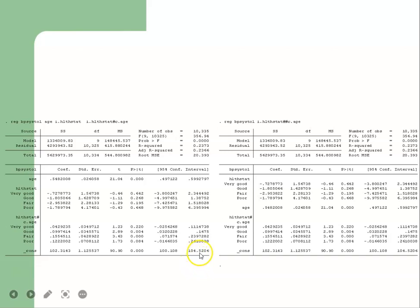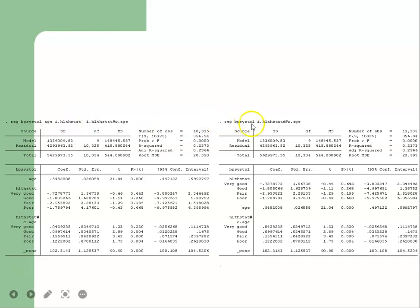The constant is 104.5206 in both the detailed command output and the shorthand command output — confirming they produce exactly the same result.